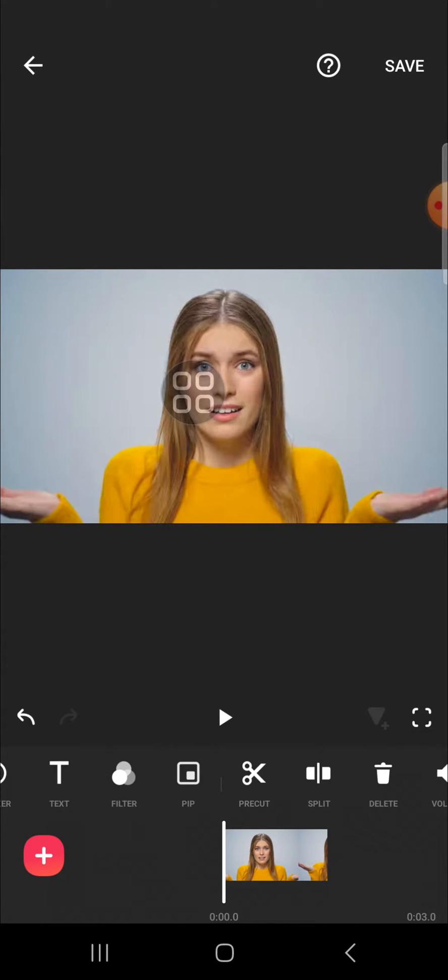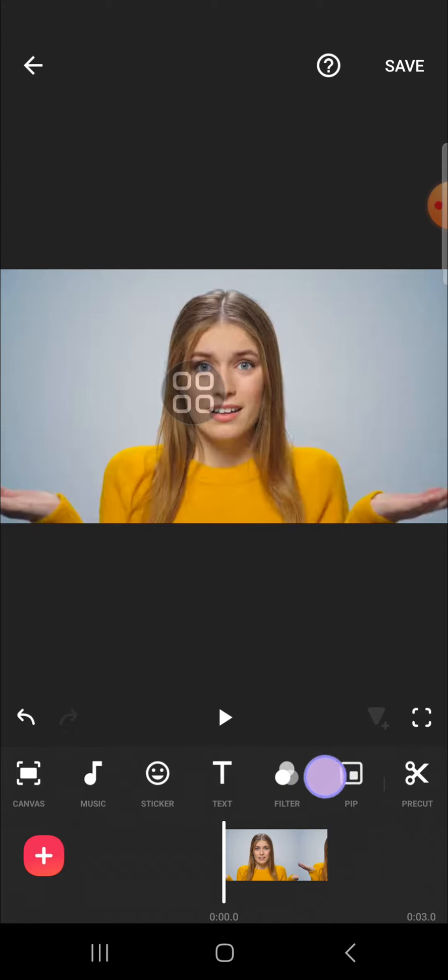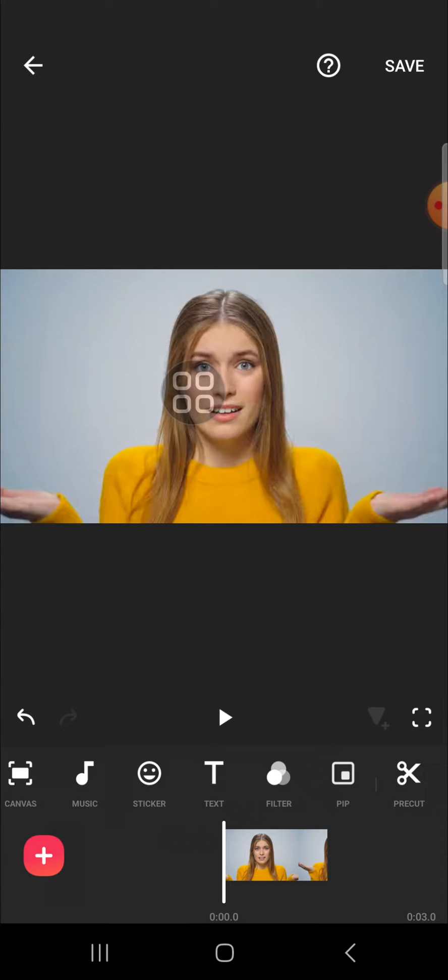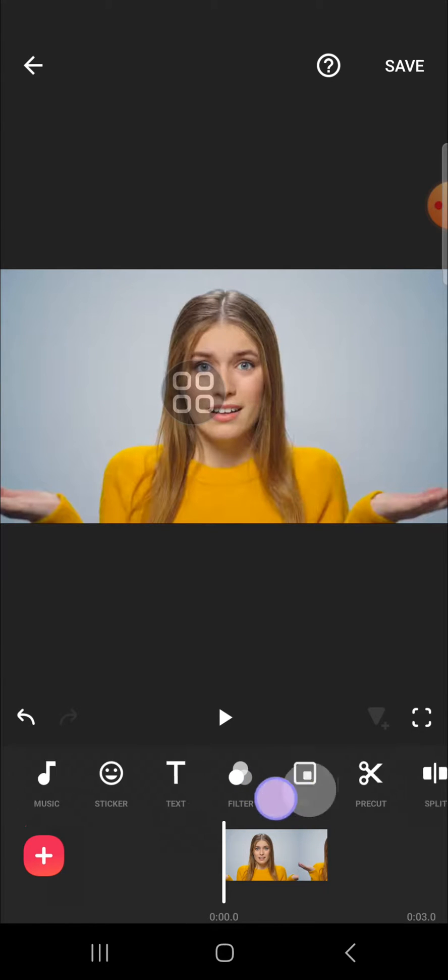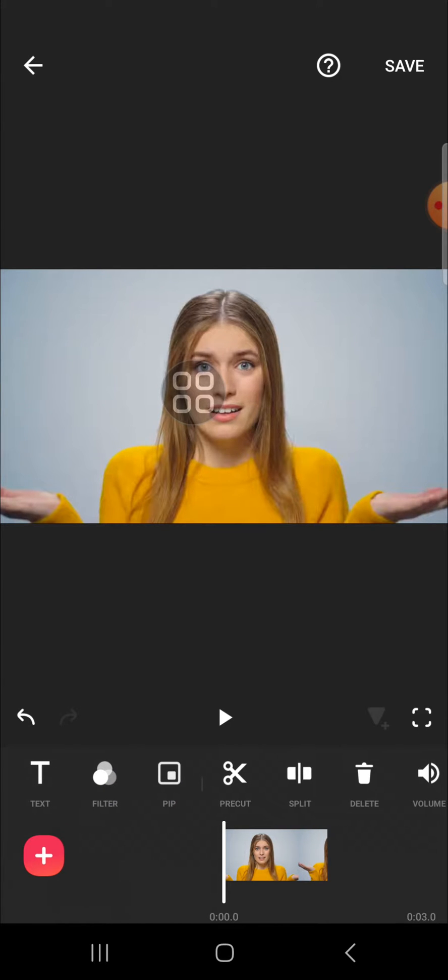we can edit the video. We can add text, sticker, or maybe animation. It's up to you. You can customize it as you want.